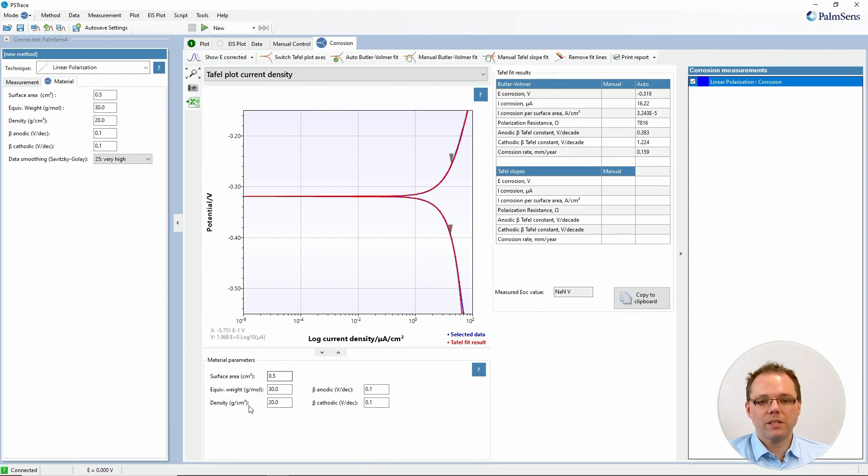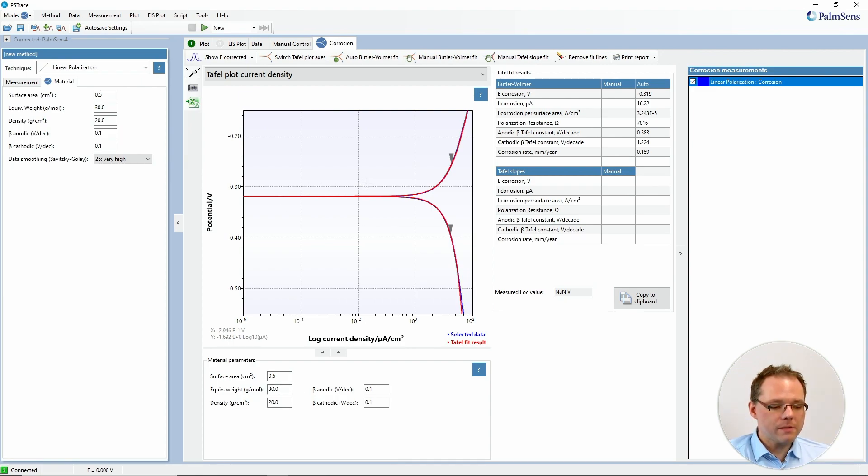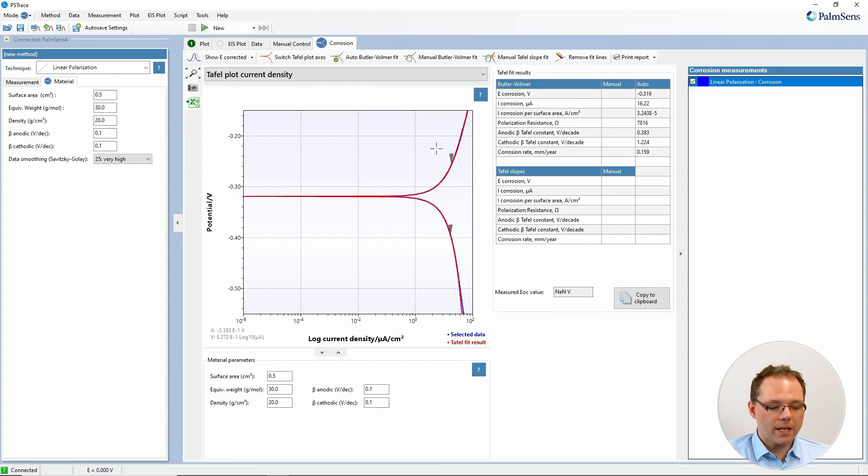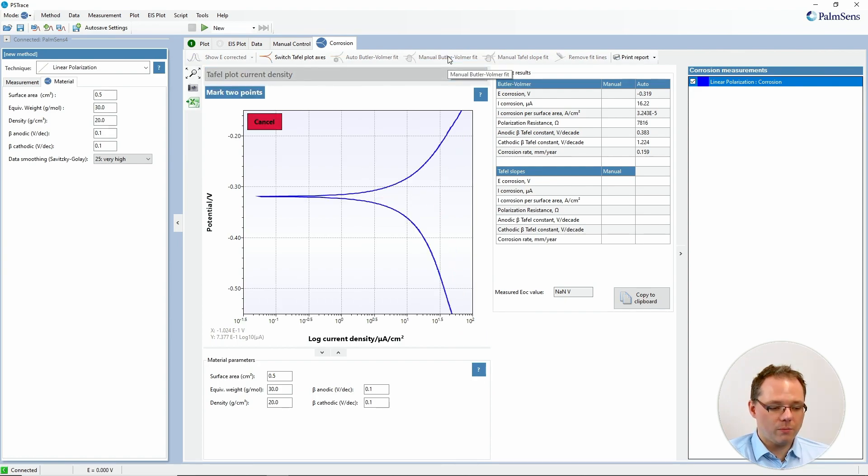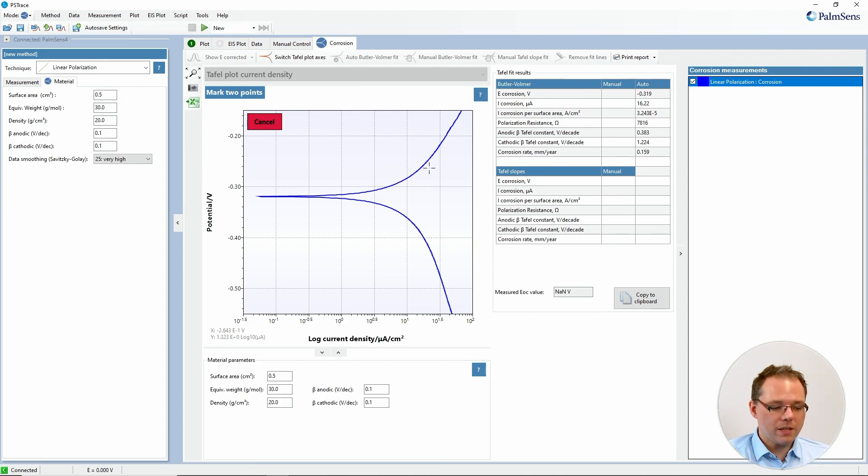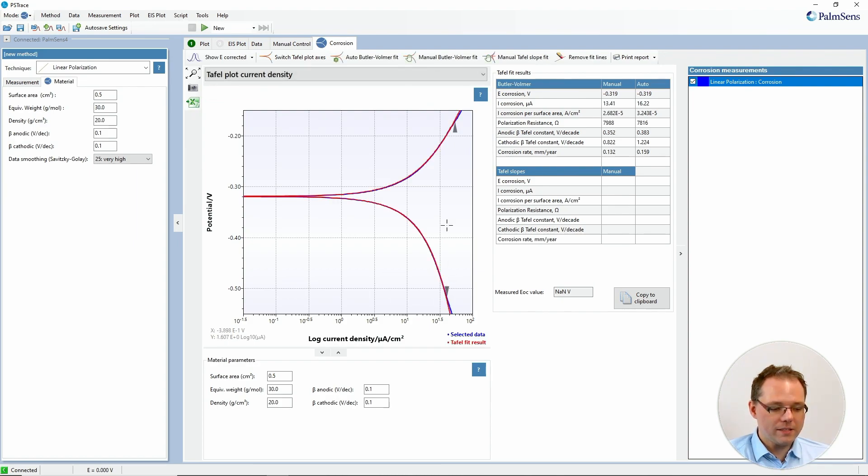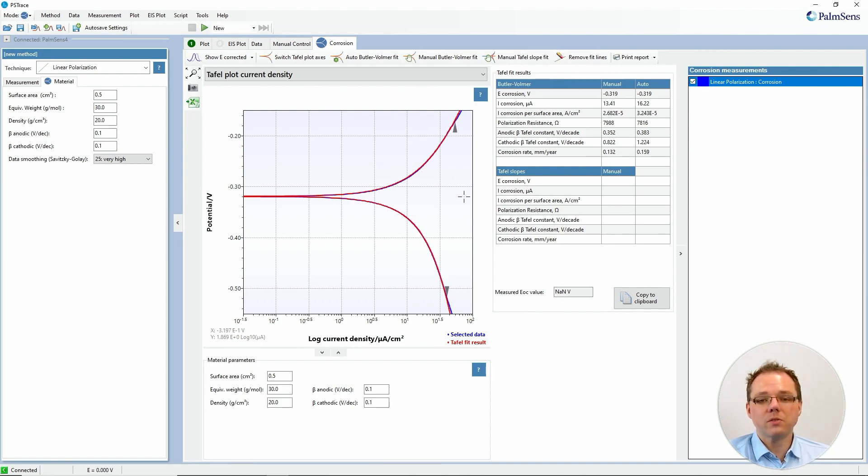These would need to be entered correctly. So sometimes the software might not be able to recognize for you what are the right borders for the fit. So you can also do a manual Butler-Folmer fit. So then you just select the option and then you mark two points. Maybe you want to have like a very wide area fitted and then it makes the fit between these two points.